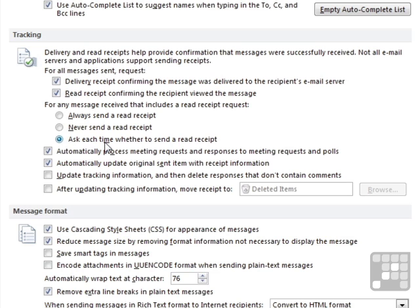Sometimes you're quite happy for that receipt to go back so the other person knows that you've read that email. And sometimes you think, well, I'm not letting the receipt go back, I don't want them to know that I've actually read it. So it's these little options here. The first two decide whether you actually send receipt requests with your emails outgoing, and the second little section is how you deal with read receipts coming in.